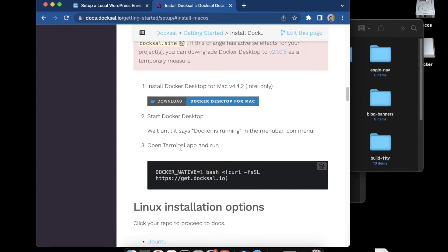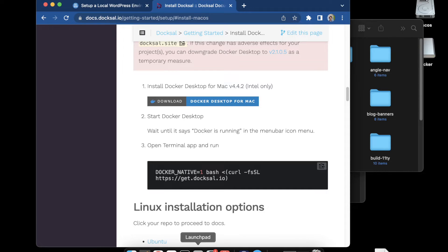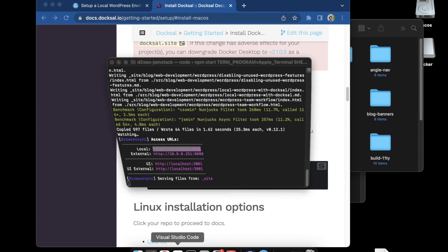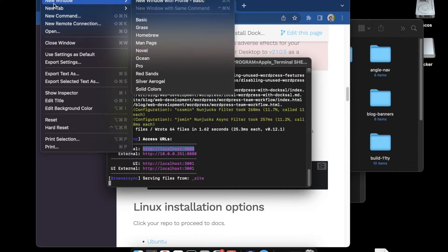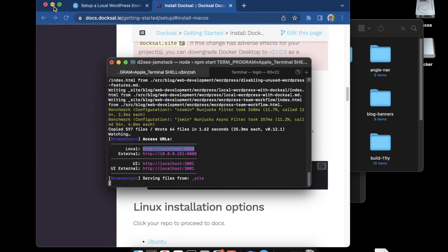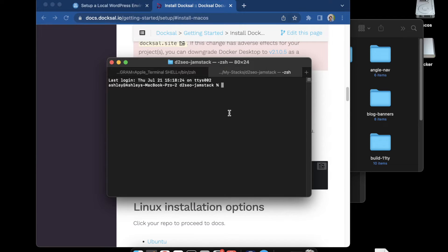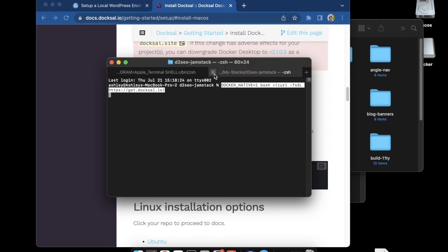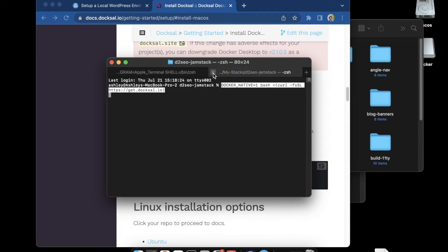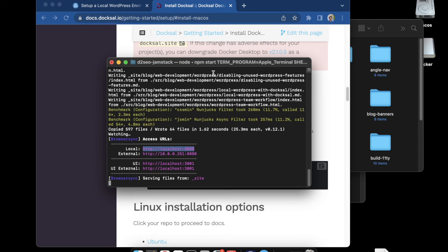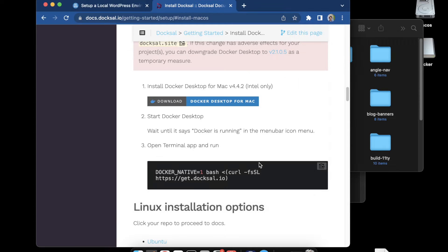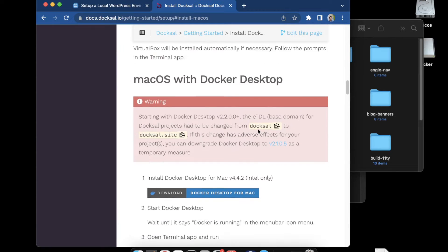To install Docksal you just need to copy this bash command and open a terminal and install it from the command line. I'll just open a new tab here and paste it in. I'm not going to run it, I've already installed Docksal on my machine. You'll just open a terminal, run this, and go through the prompts and you'll have Docksal installed.